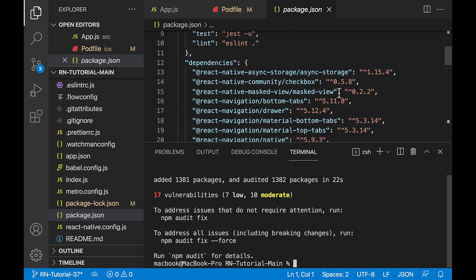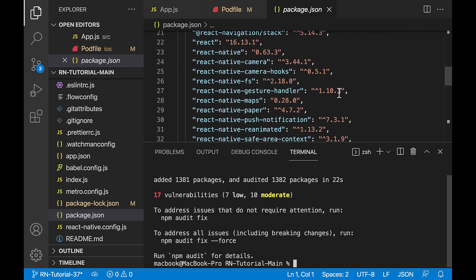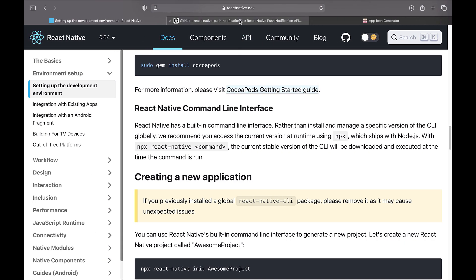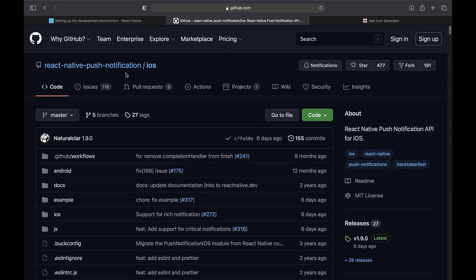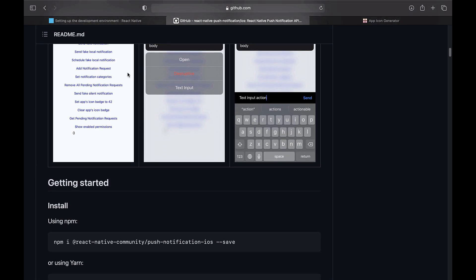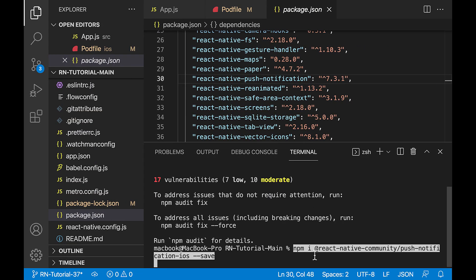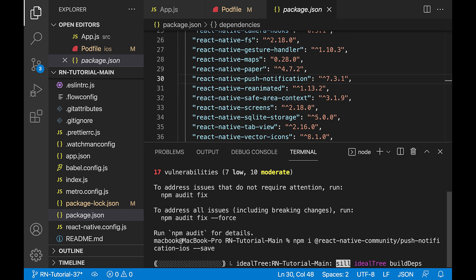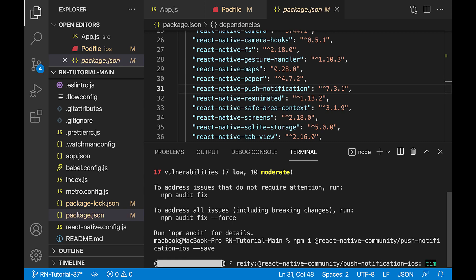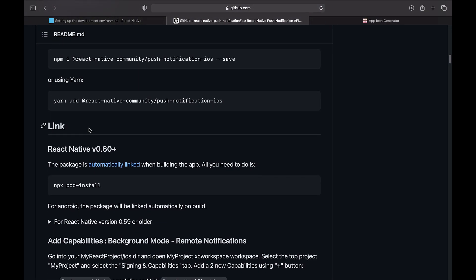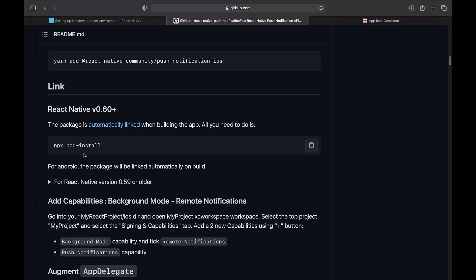Now with the modules, we need an additional module for one of the modules — push notification. Install this module, which is for displaying notifications in iOS, using this command. Here are the steps to link this module. First, using this command, we install the pod associated with this module and the rest of the available modules.